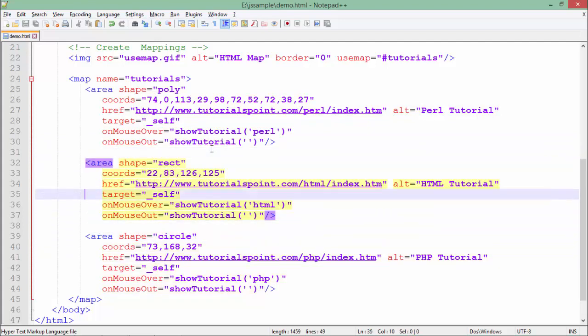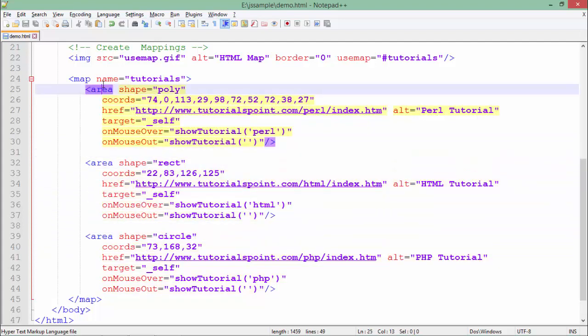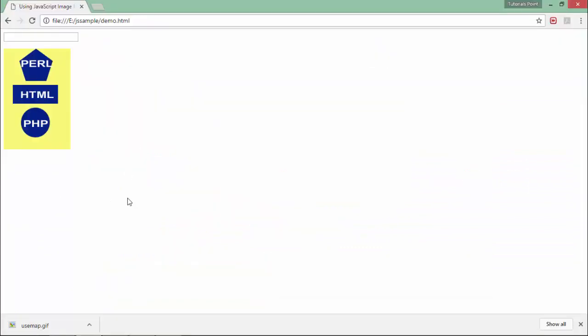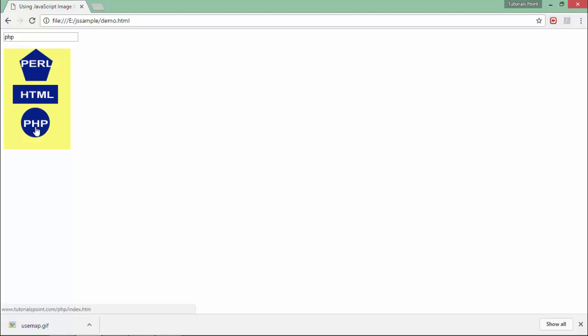Here in the output you can see that particular image inside which I have drawn these maps. This is the image and inside this I have created these maps - the polygon for Perl, this rectangle for HTML, and a circle for PHP. Above that there is a text box in which you can see the relative text.